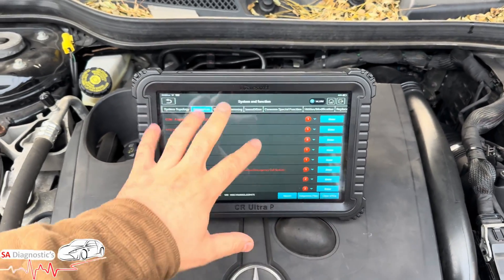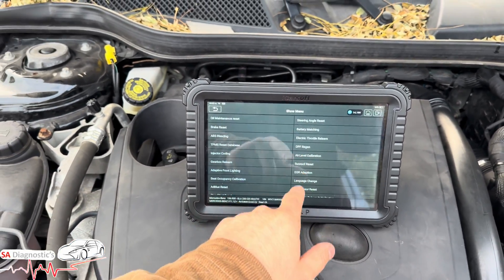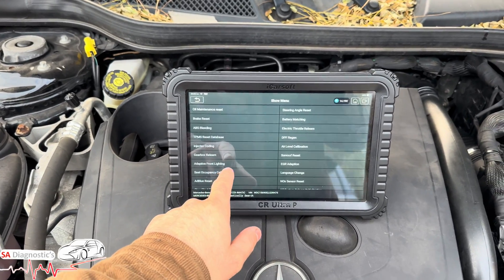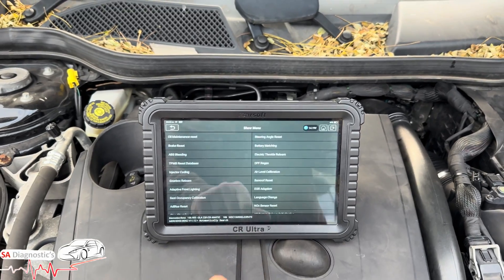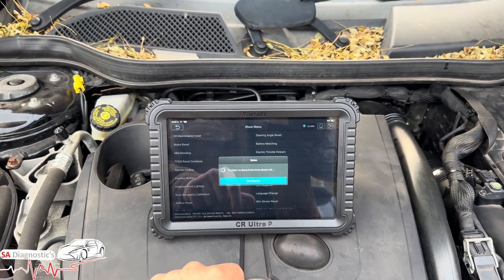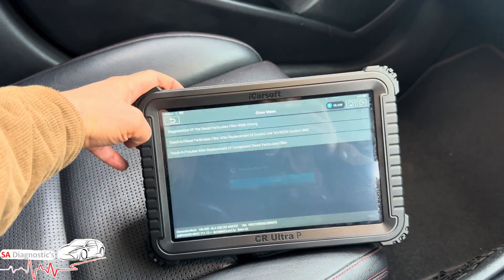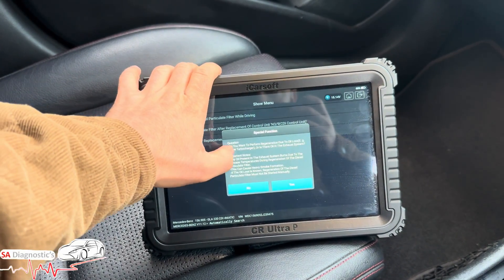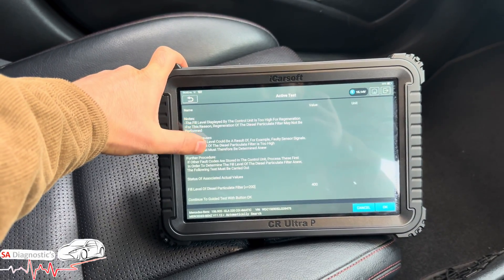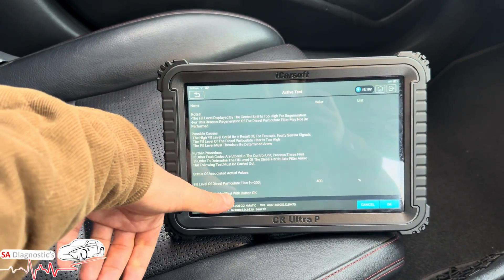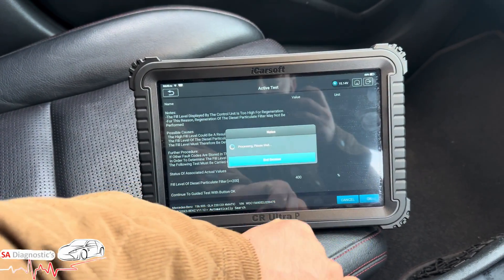I'm going to go into common special functions and we're going to be in DPF regen — yes, okay, diesel particulate filter. Hit this and follow the prompts. Start of the particle filter — you can see the soot content is 400, which is a lot guys, a lot.